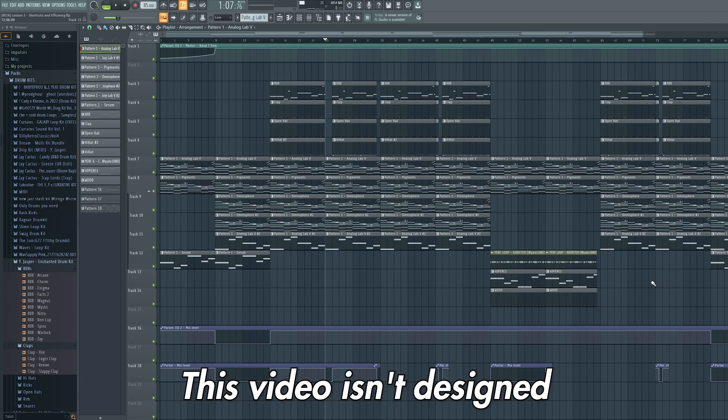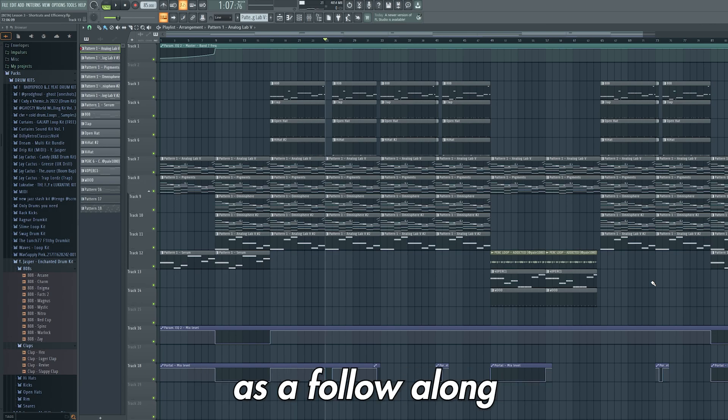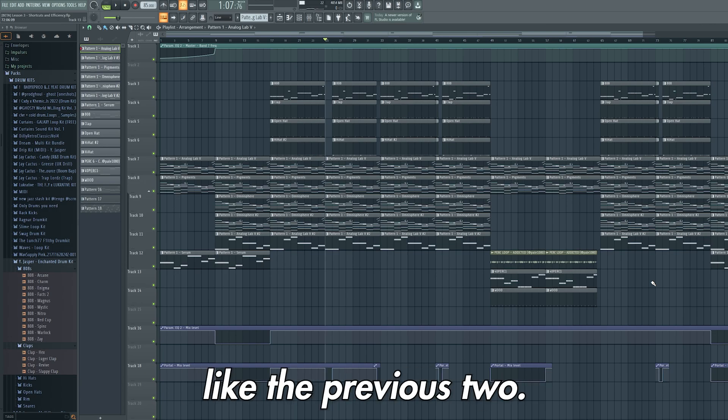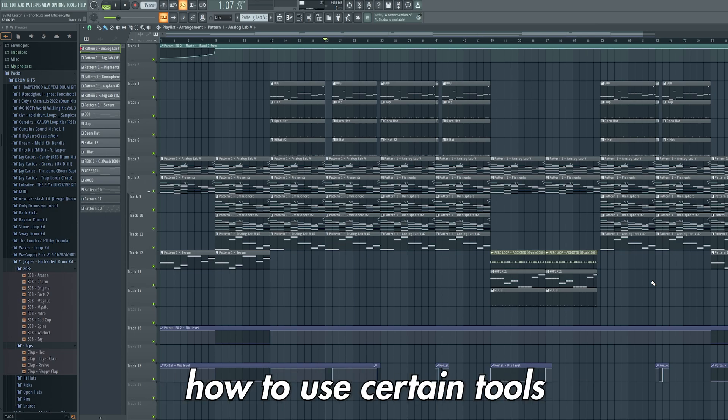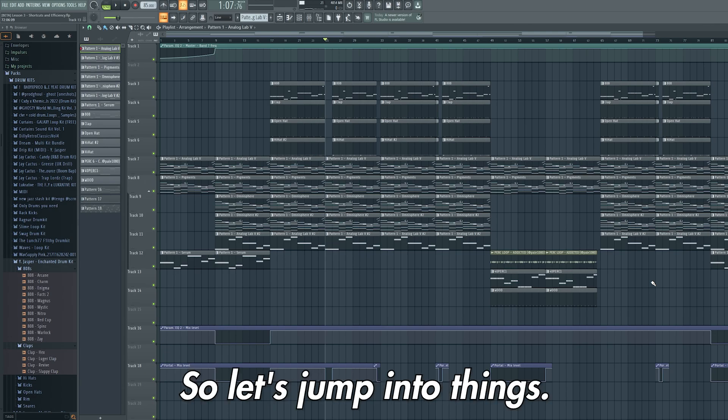This video isn't designed as a follow along like the previous two. Instead, this video will act as a reference point for you to view when you want to remember how to use certain tools and shortcuts. So let's jump into things.